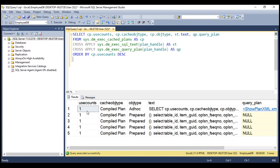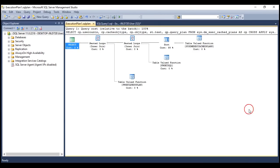Look at the first column, use_counts. This column tells us how many times the cached plan in the plan cache is reused. The second column tells us the cached object type — it is a compiled plan. The third column tells us the object type for which this compiled plan is created, whether it's an ad hoc statement, a prepared statement, or a plan for a stored procedure. If it's a plan for a stored procedure, then the object type will be PROC. We also have the query text itself, and finally the query plan in XML format. When I click this XML, SQL Server opens the query plan in graphical format. We'll discuss analyzing this query plan in a later video.